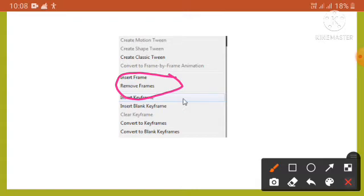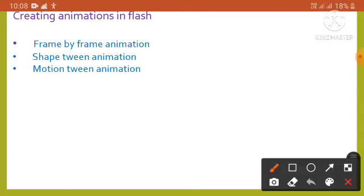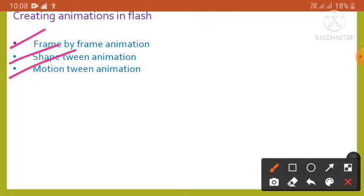Now we will learn how to create animation in Flash. We can create animation in Flash using three methods: frame-by-frame animation, shape tween animation, and motion tween animation. In frame-by-frame animation, we change the contents in every frame. To create a frame-by-frame animation, define each frame as a keyframe and make a different image for each frame. To create the images, use the drawing tools or paste images.